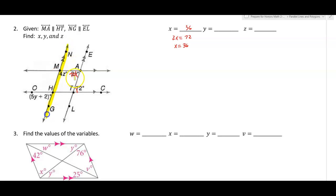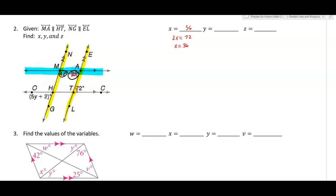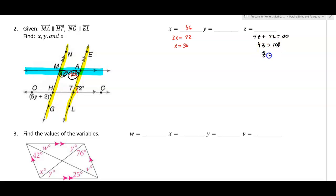Using this transversal, these two angles are same-side interior, so 4z plus 72 equals 180. Subtract 72: 4z equals 108. Divide by 4 — 108 divided by 4 gives you 27.